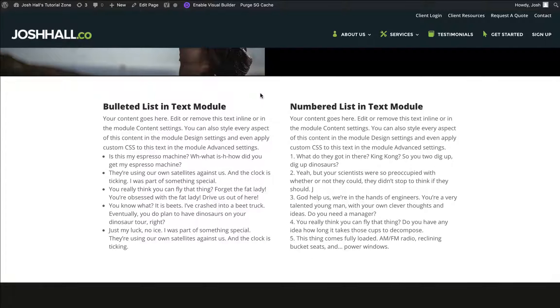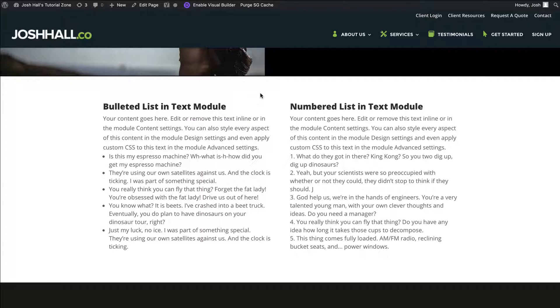What's up, everybody? It's Josh here. In this tutorial, I'm going to show you how to indent bullet lists in Divi.